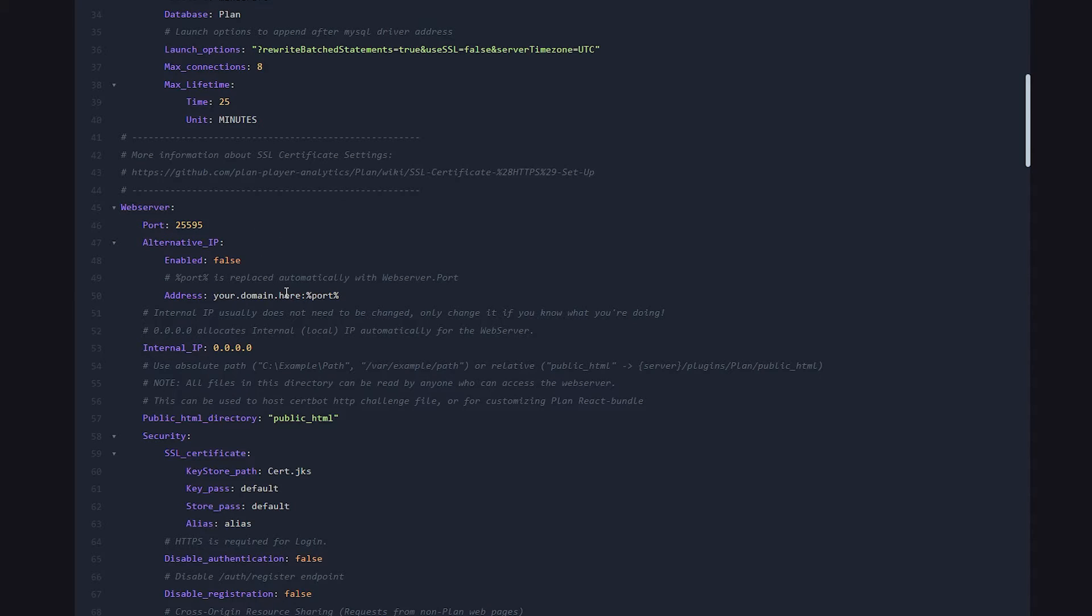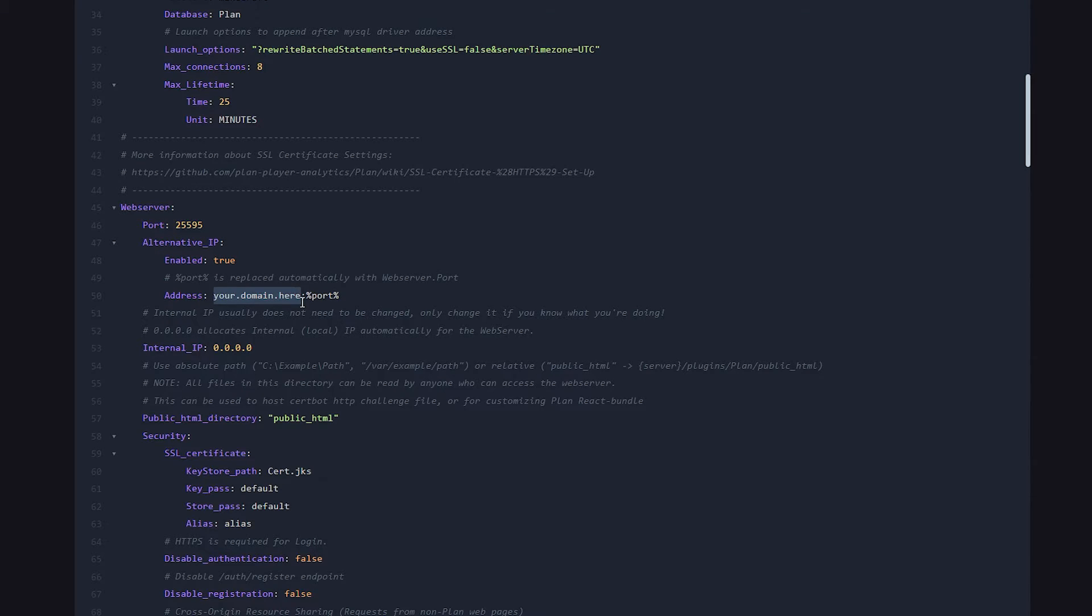Now what I'm going to do next is I'm going to enable alternative IP. So I'm going to set this to true. And then where it says your domain here, you just want to put in the IP address of your Minecraft server.